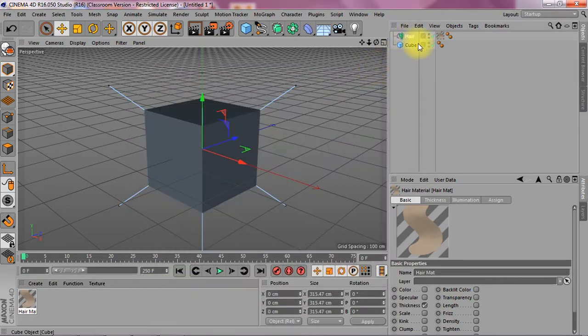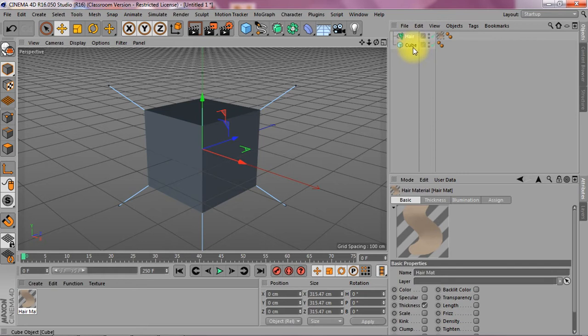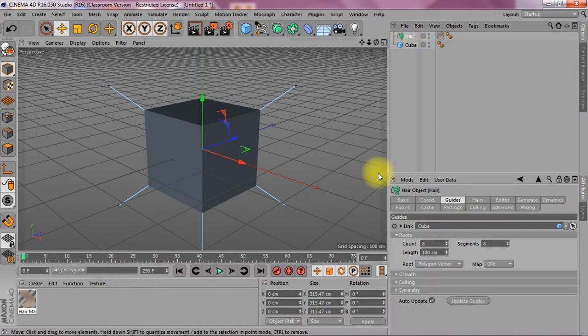Now this is already hooked up to the cube so you don't have to put these two items into a single object, into a group. You don't have to do that but you have to change a lot of parameters in the hair object itself.